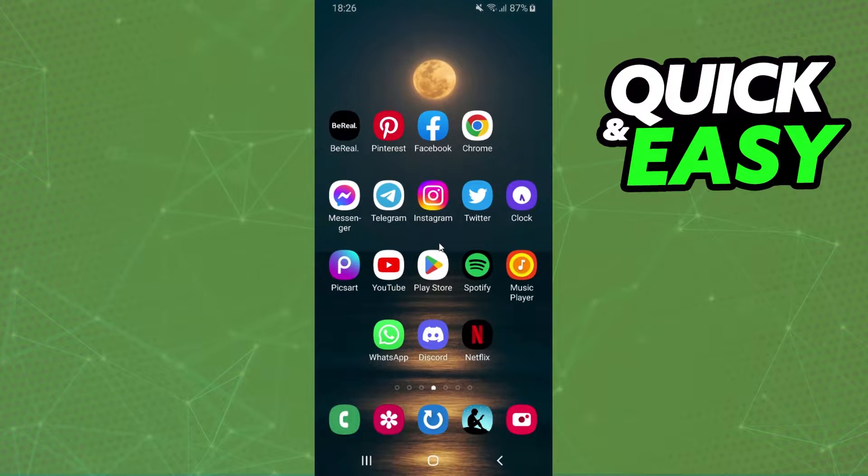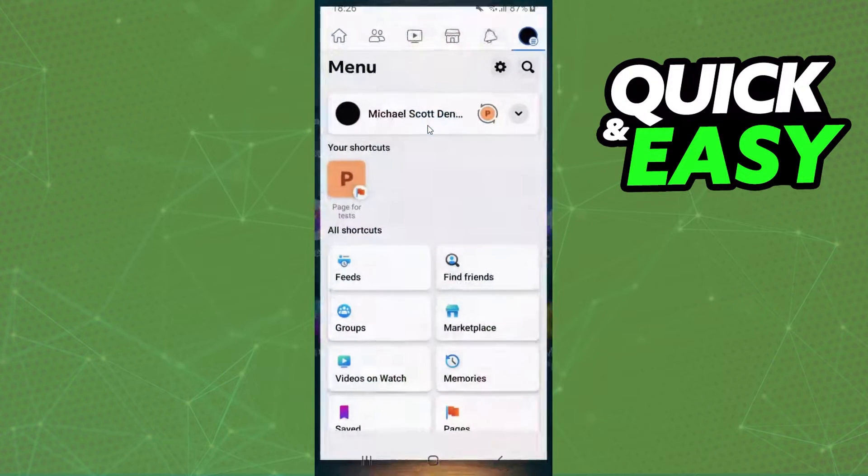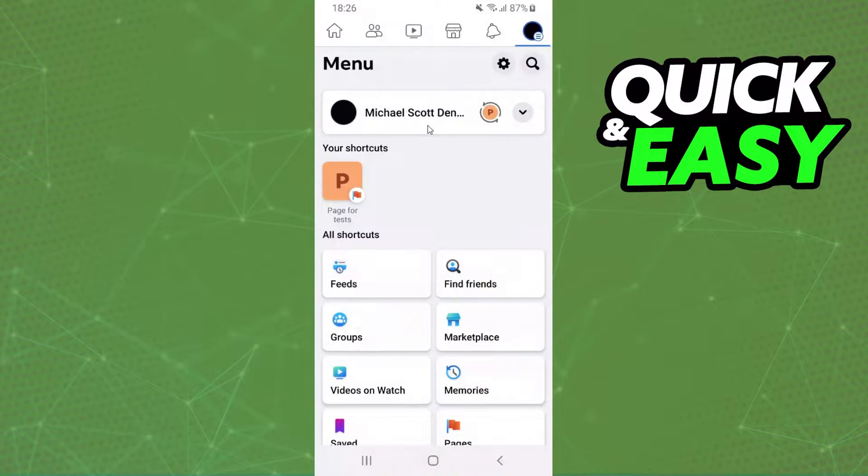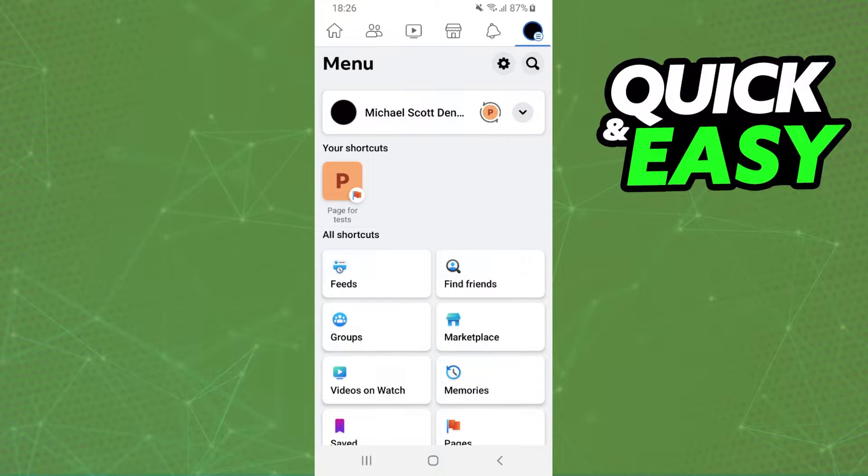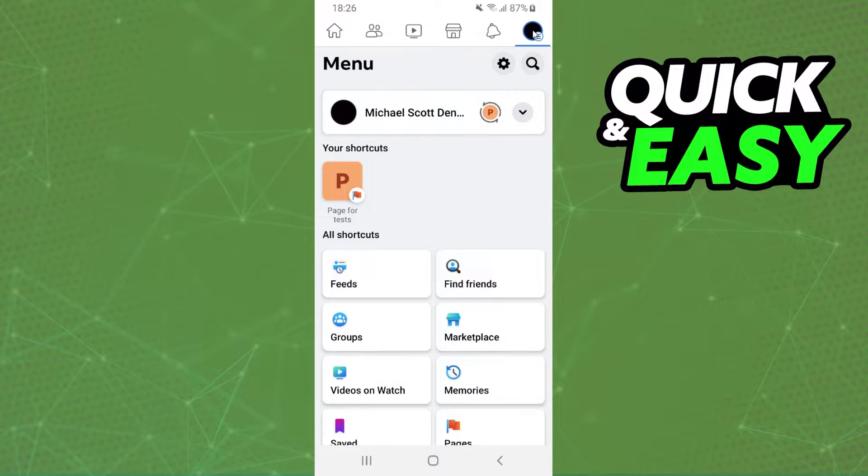First, you need to click on Facebook and log into your account, the account that you want to delete birthday wishes from. Then you need to click on the menu option at the top right corner.